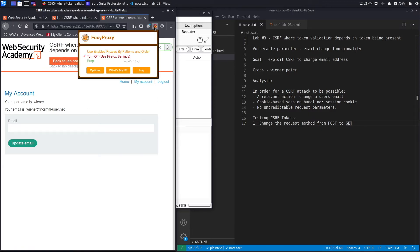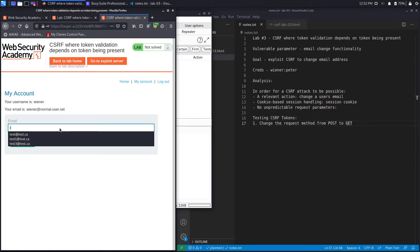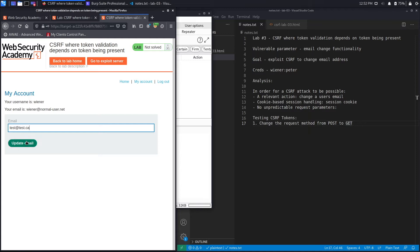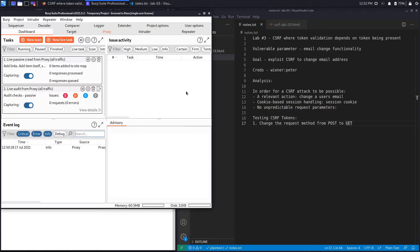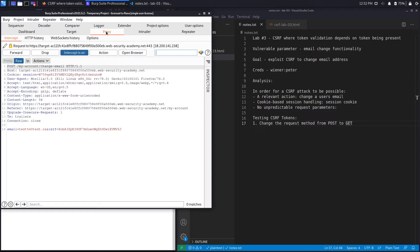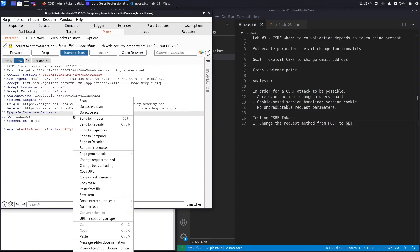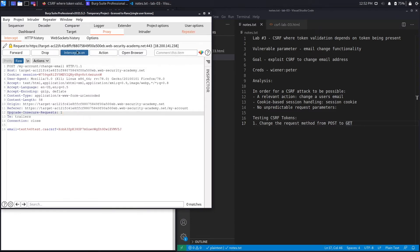Let's set our browser to send requests to Burp and attempt to change the email. We're changing it to test@test.ca and click update email. That was intercepted in our proxy, so let's send that to repeater and work from there.